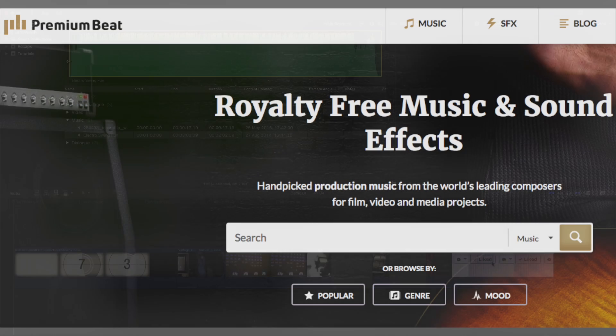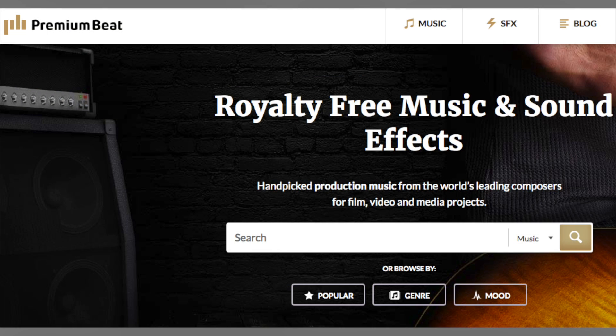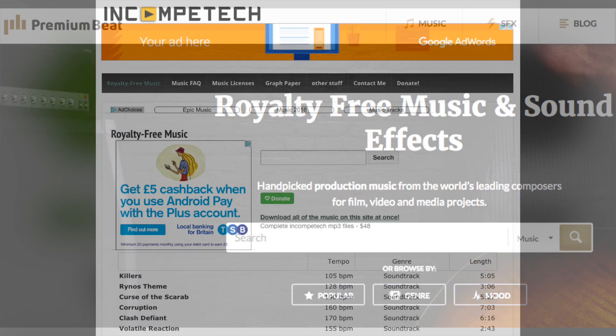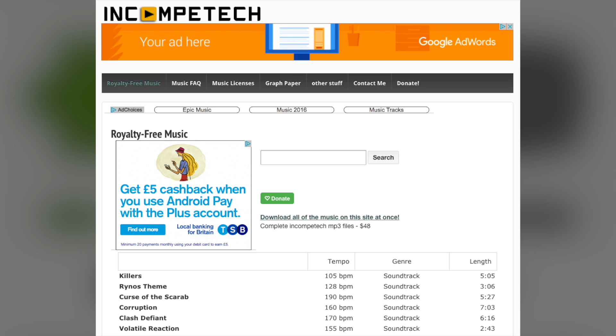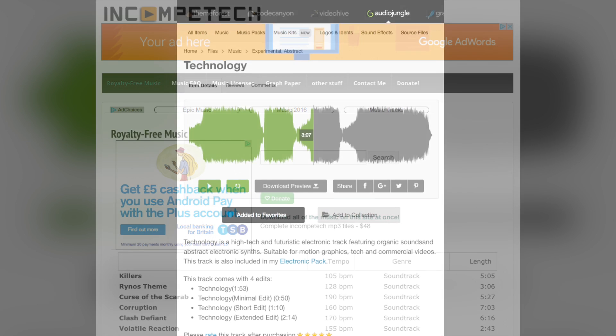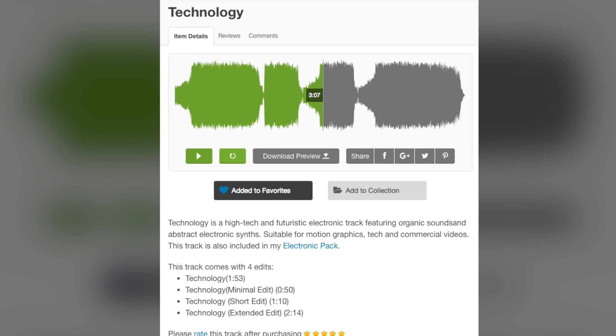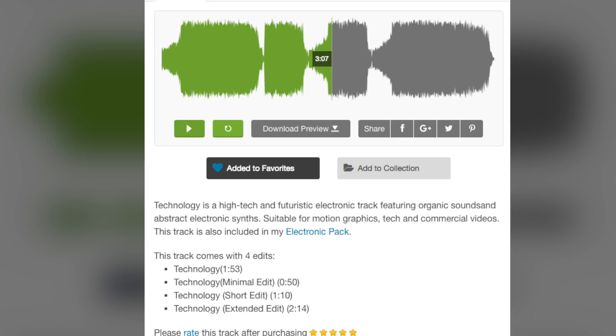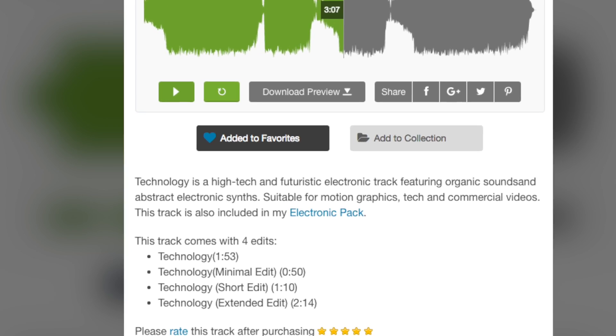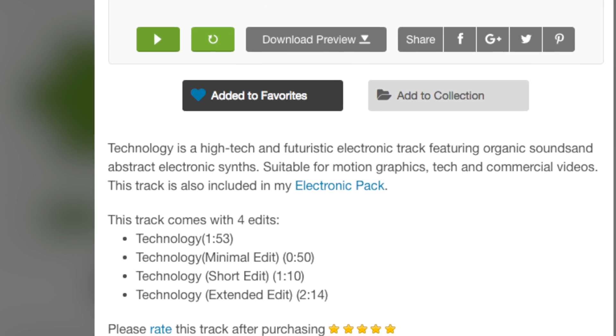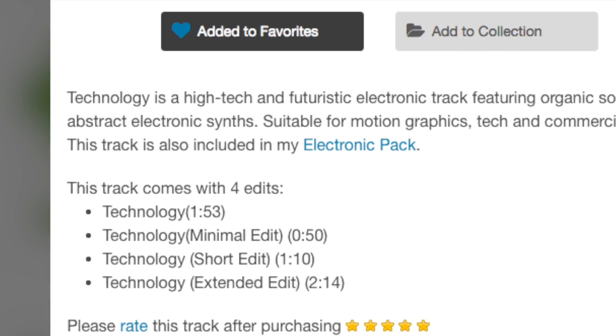This method of looping audio will work with pretty much any music track there is, especially ones that you get from stock music websites. The reason for that is they're made by musicians who intend their music, usually, to be used by editors.